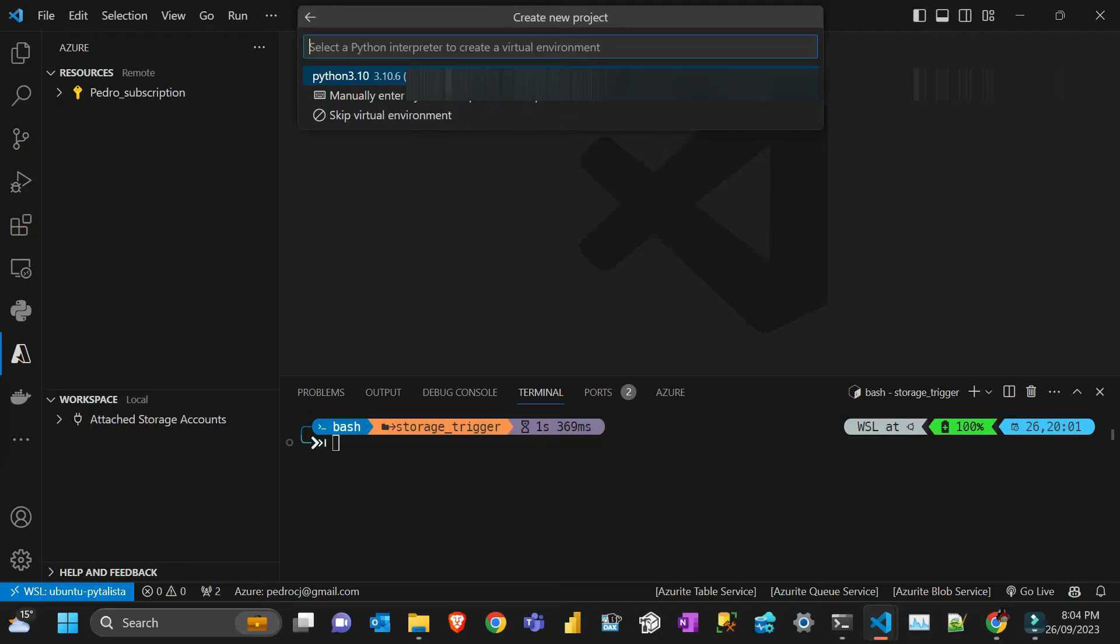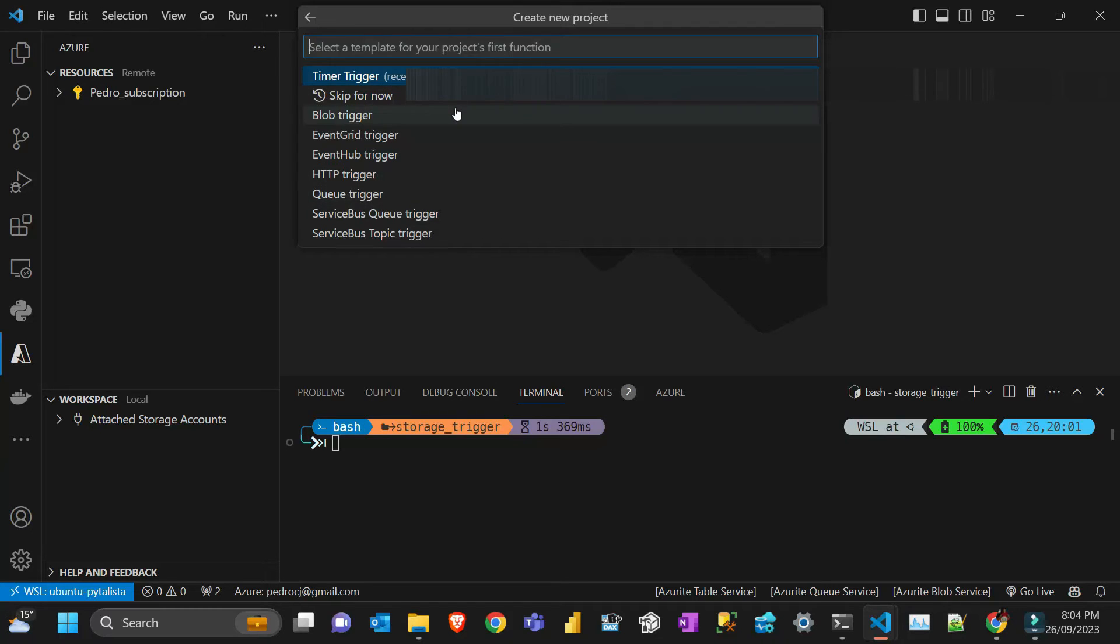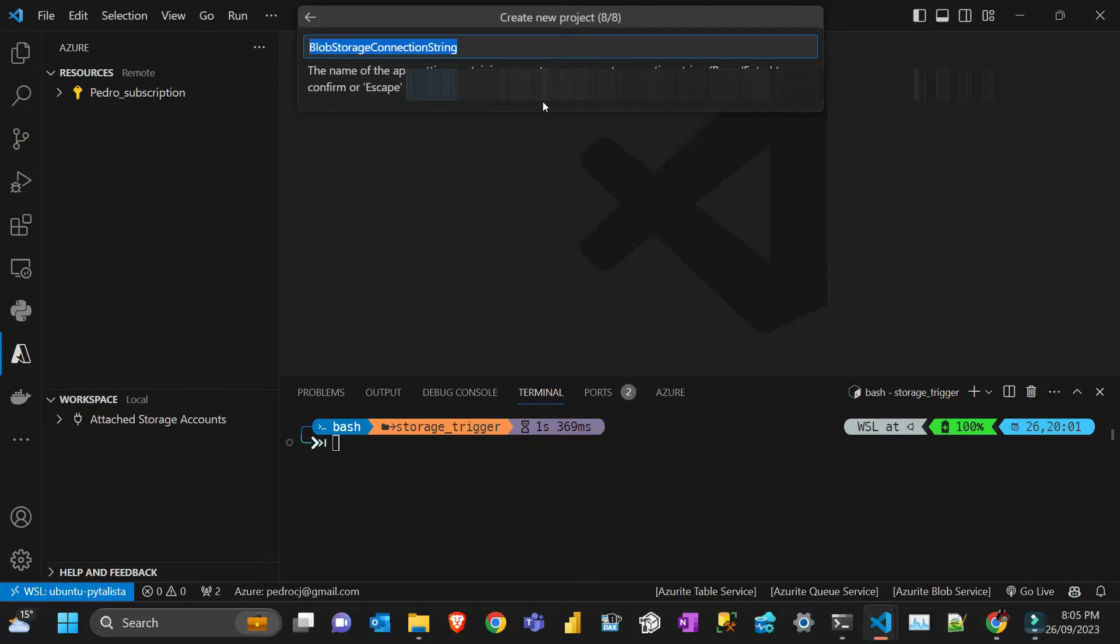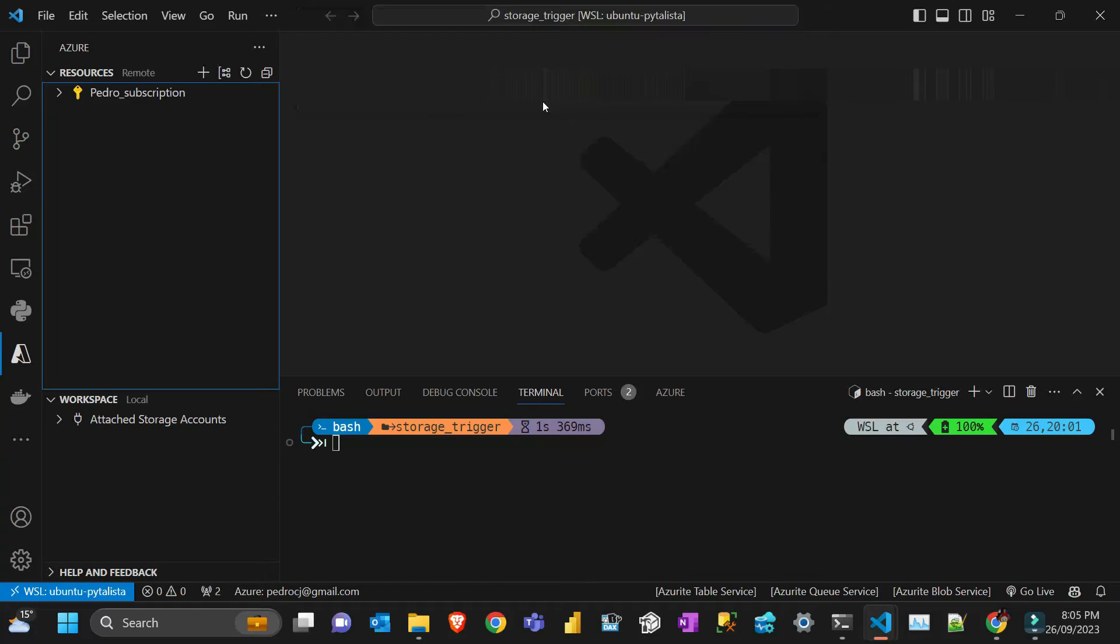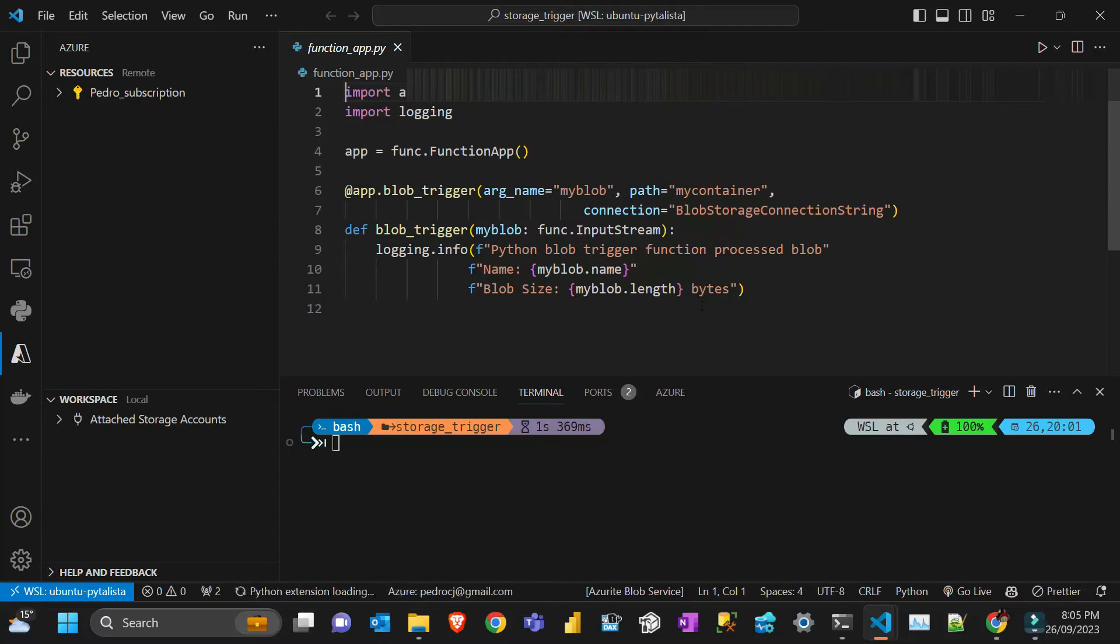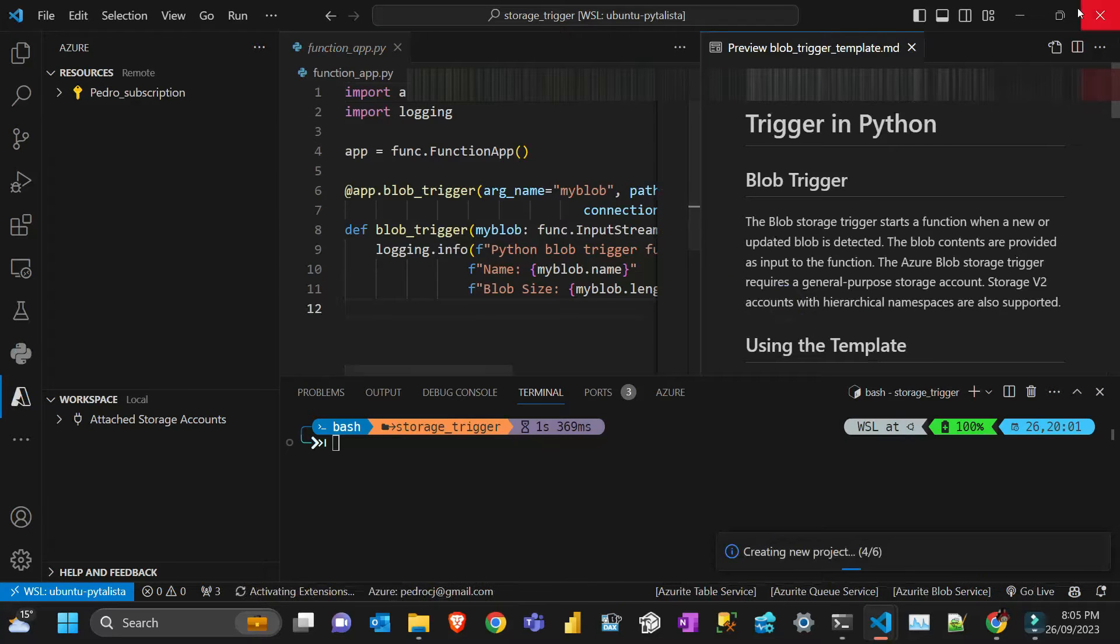That creates that boilerplate. In terms of environment I'm using Python 3.10. I'm writing a blob trigger and I'm just gonna call it blob trigger.